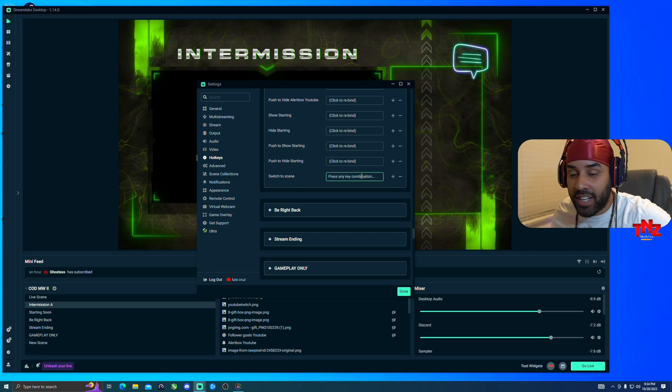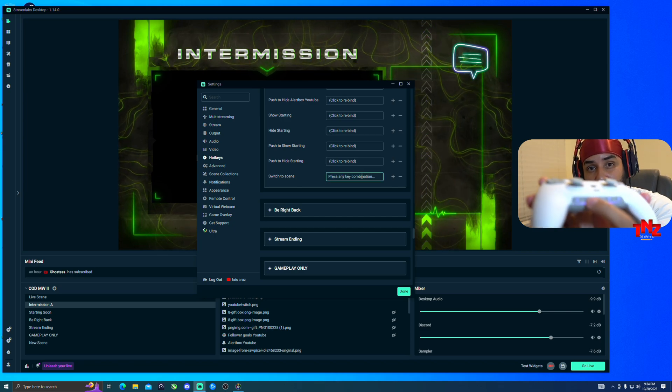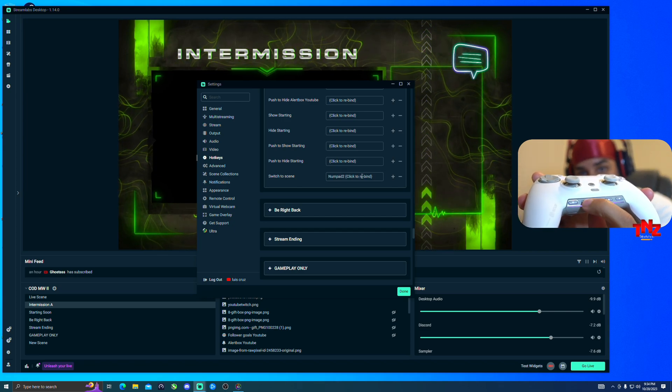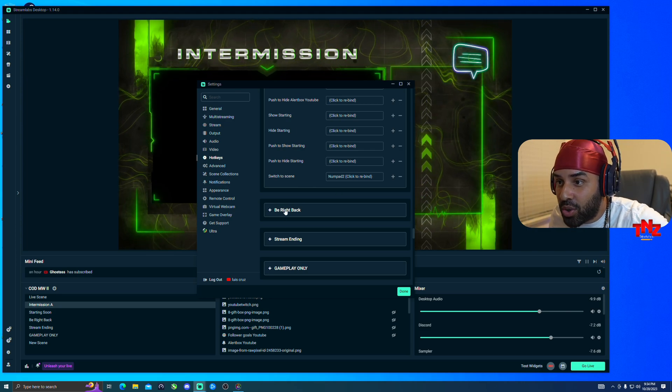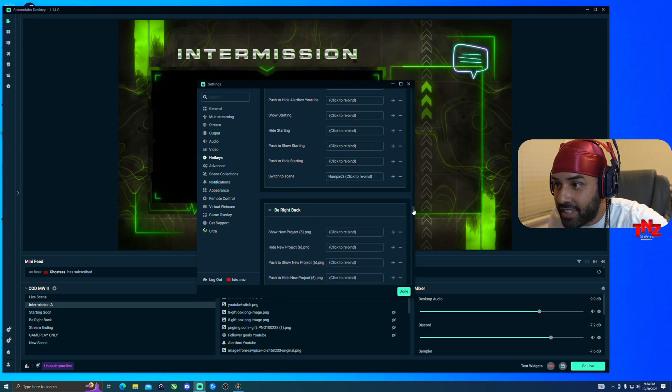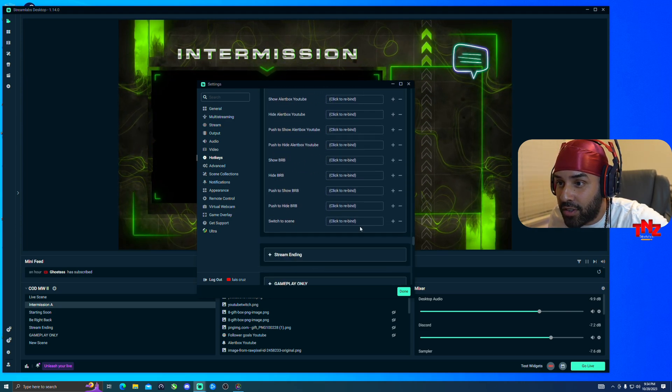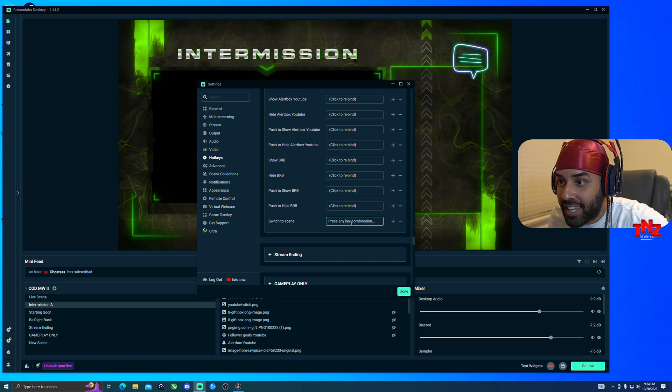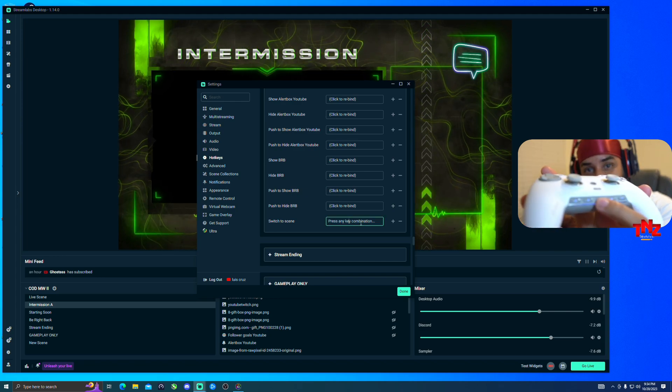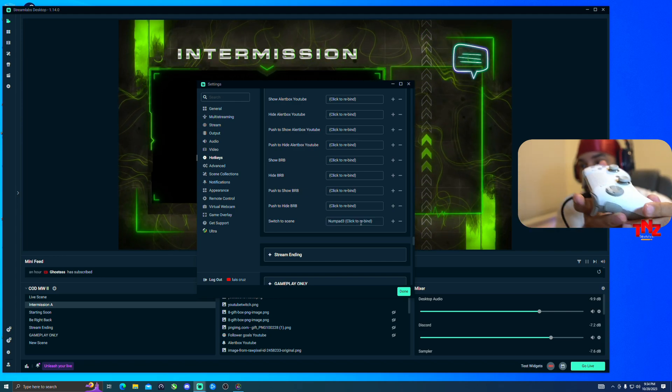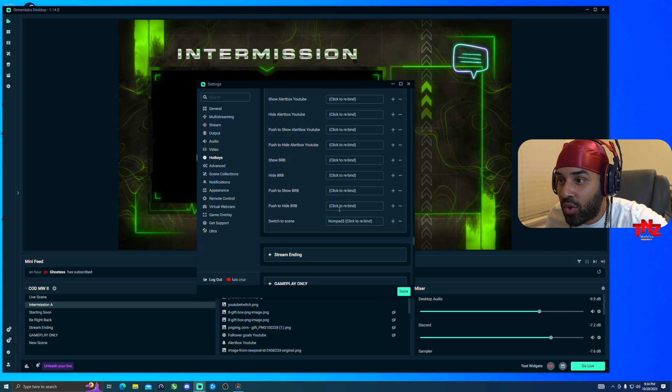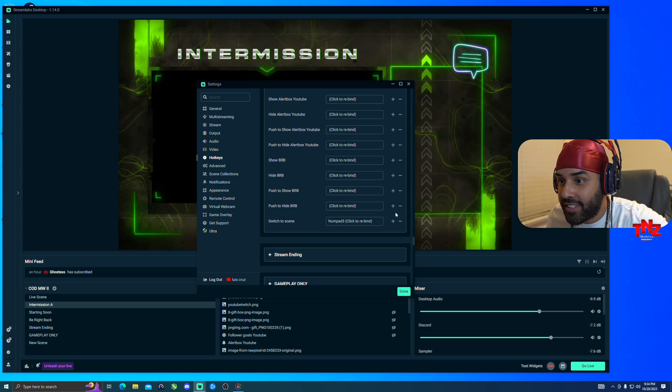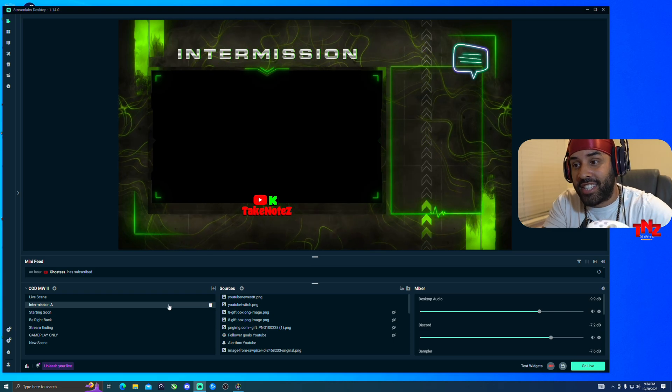Then the third one is going to be the be right back scene, and then I'm going to go all the way down, click at it right there. Then that's going to be scene three, boom. Once you have all of them selected, all you have to do is just click done.